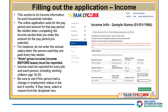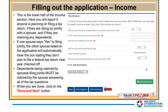If your employment status changed in the last six months, be sure to select a reason from the drop-down box. In the lower half of the income section, you will report if anyone is planning on filing a tax return, if they are doing so jointly with a spouse, and if they are claiming any dependents. If one spouse says yes to filing jointly, the other spouse listed on the application will automatically have the box stating they don't plan to file a federal tax return next year checked off. Dependents being claimed by spouses filing jointly must be claimed by the spouse answering all the tax questions. When you are done, click on the Save and Next button.